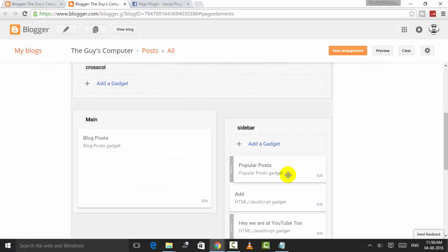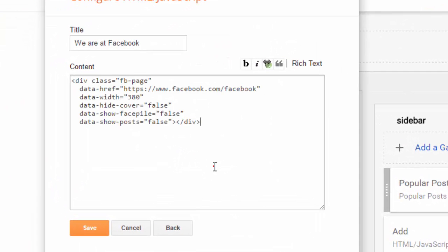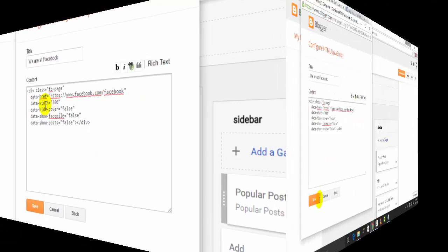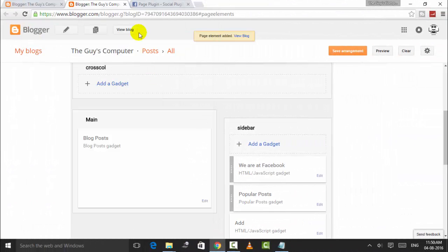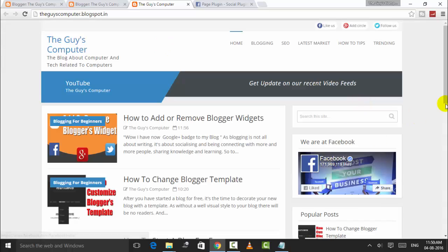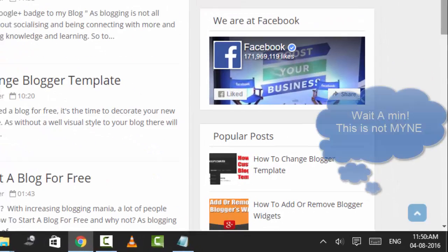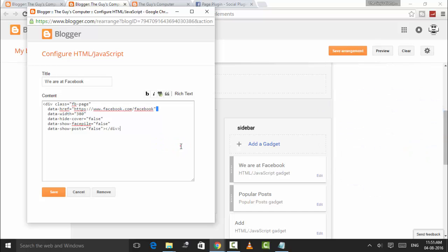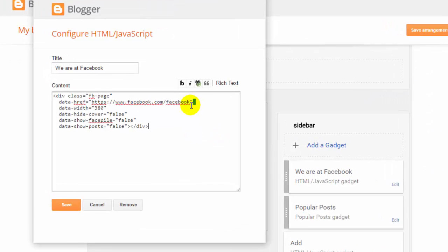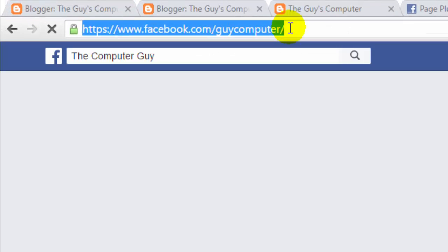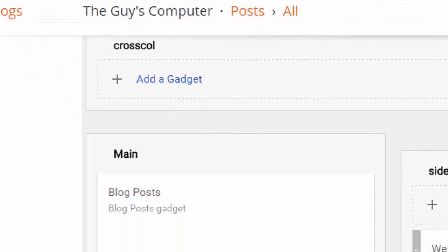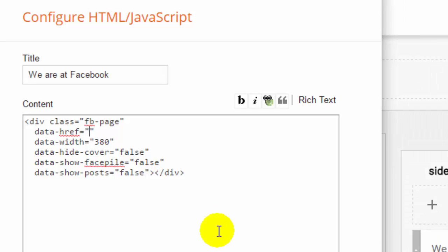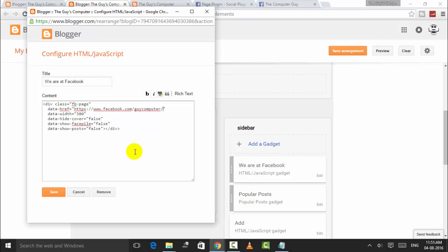Now after clicking Save and View Blog, this page is here. I need to put this code and change this address. I need to replace that address with the Facebook page address.